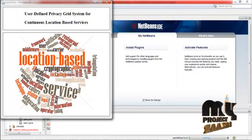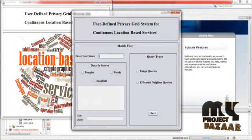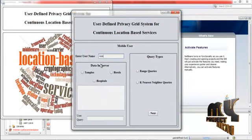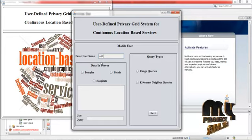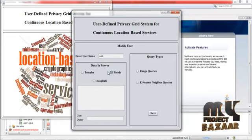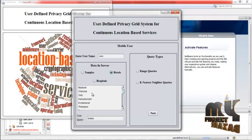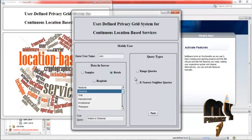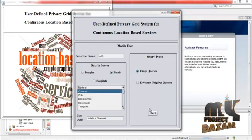Click the image and then enter the username. Then select the type of data — there are three types: temples, hotels, and hospitals. Select any one. The cities are also displayed here — select any one of the city. There are two types of user queries: range queries and k-nearest neighbor queries. First, select range queries and then click next.